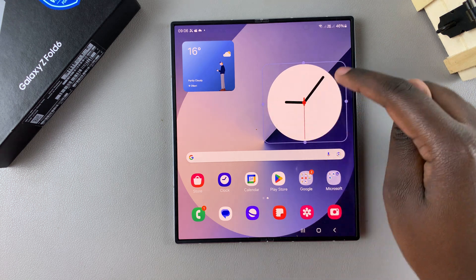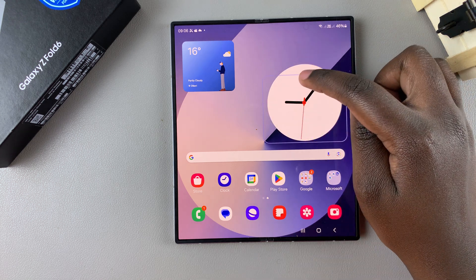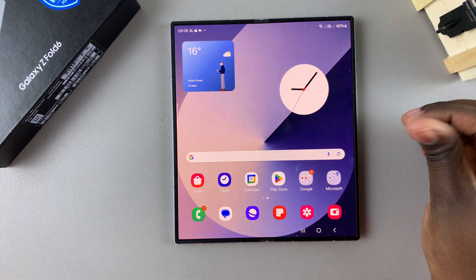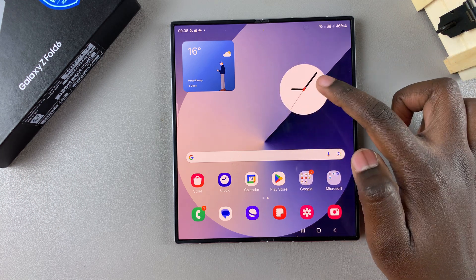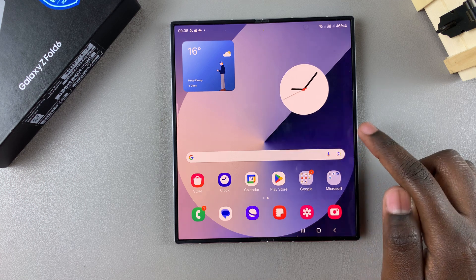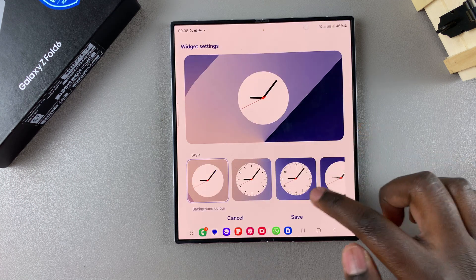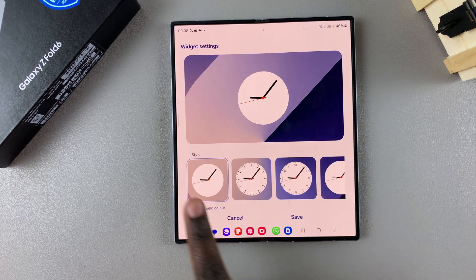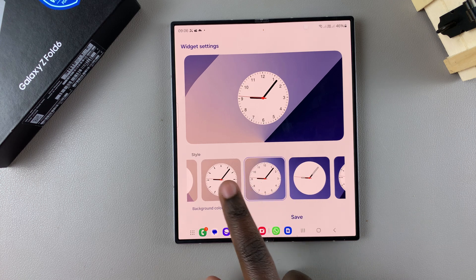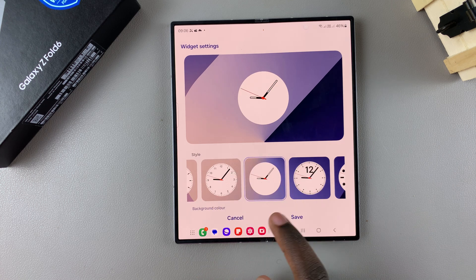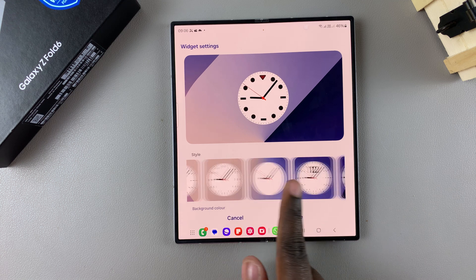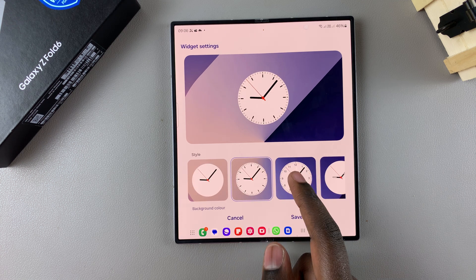Once you've finished your adjustments, you can customize the clock widget even further. To do that, long press on the widget and in the pop-up select Settings. From here you have different styles to choose from — you can change the background color, choose to add numbers, leave it plain, or even choose the symbols.